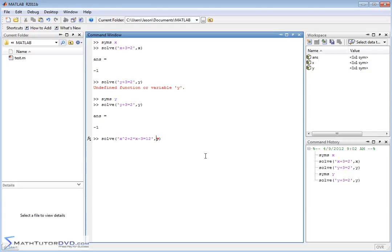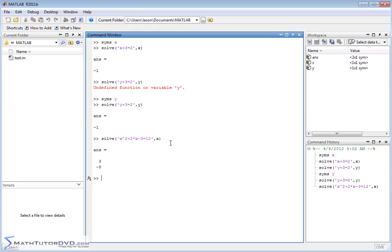So x squared plus 2x minus 3 is equal to 12. And we're solving this equation for x. We have to tell it that. And MATLAB will go and calculate that, and it will give us exact answers. Notice there's no decimals here. There's no approximation. It's trying to keep everything perfectly exact here.